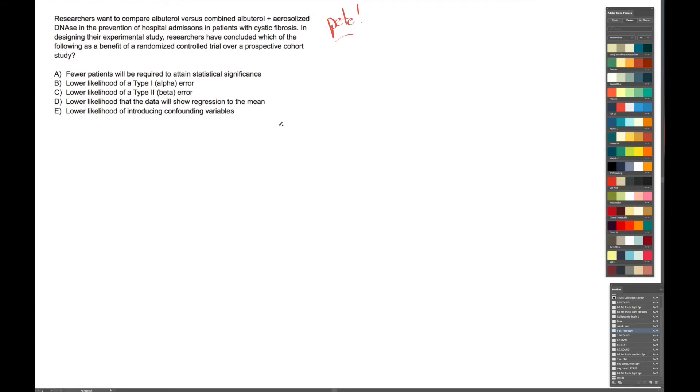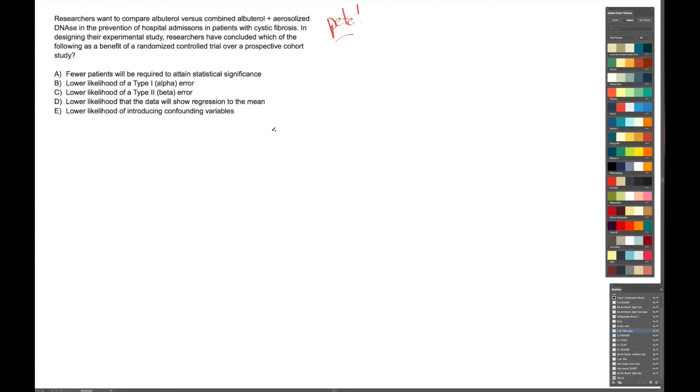In designing their experimental study, researchers have concluded which of the following as a benefit of a randomized controlled trial over a prospective cohort study. So this question is asking us, what are the benefits of an RCT, randomized controlled trial, over a prospective cohort study? So in order to answer this, we first need to know the difference. It helps to know the difference of course between these two types of studies, so let's just break it down.